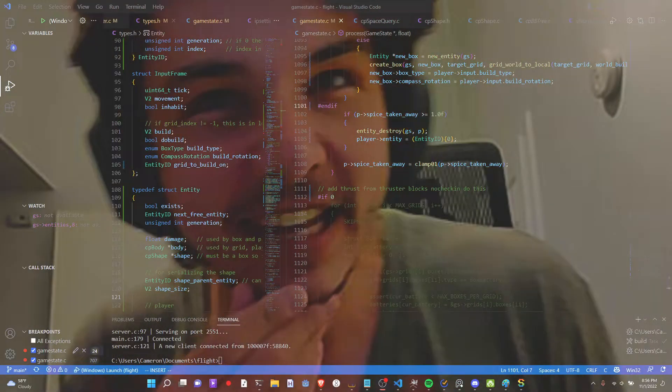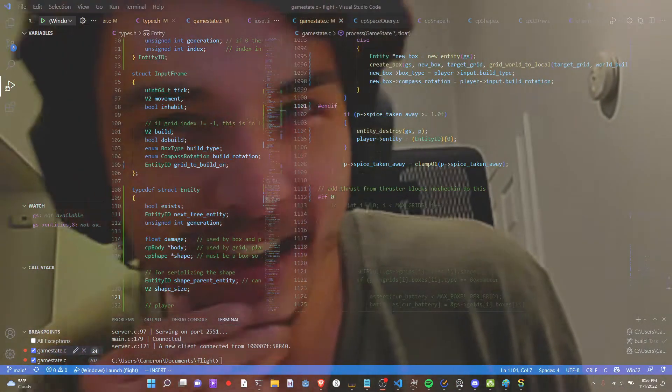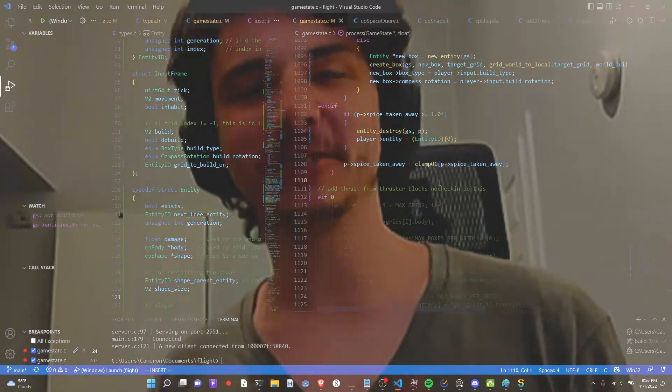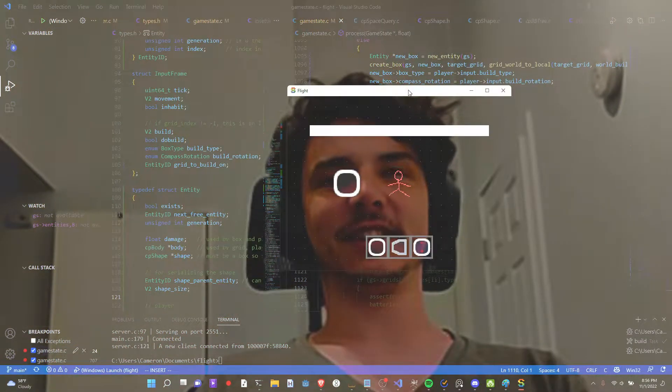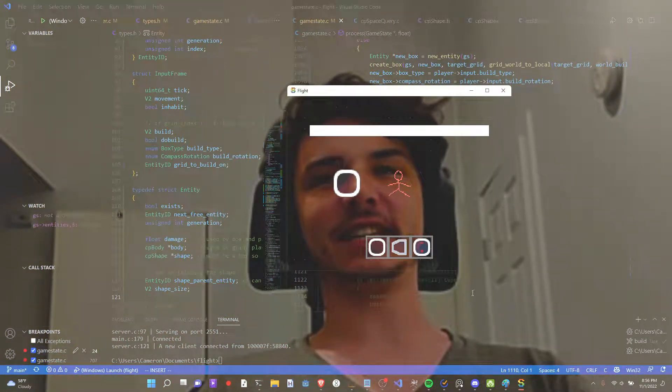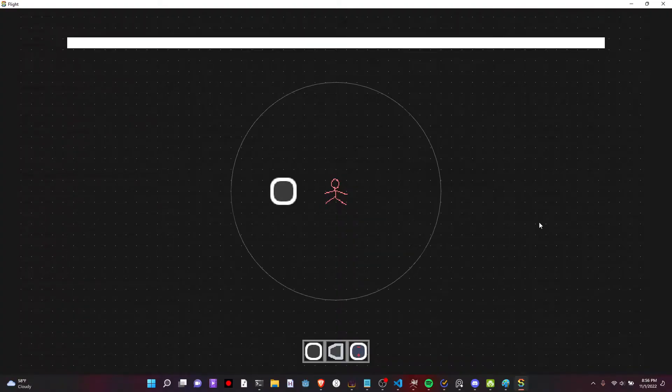We finished the Entity Refactor! Just about. Look at that pristine. It's glorious.